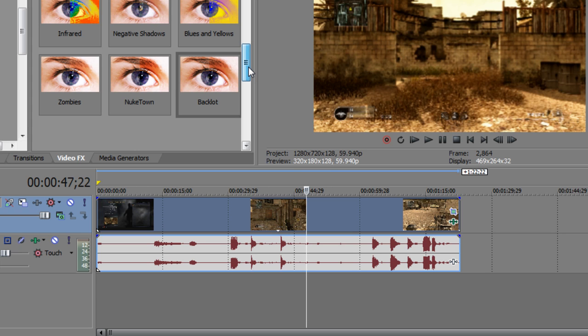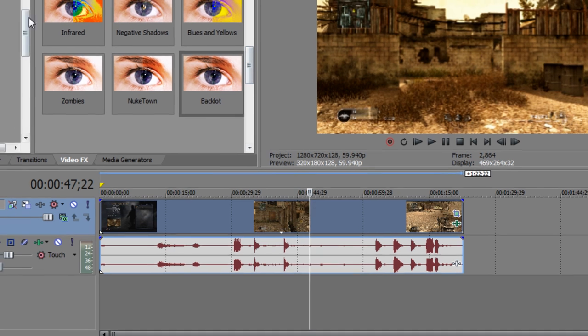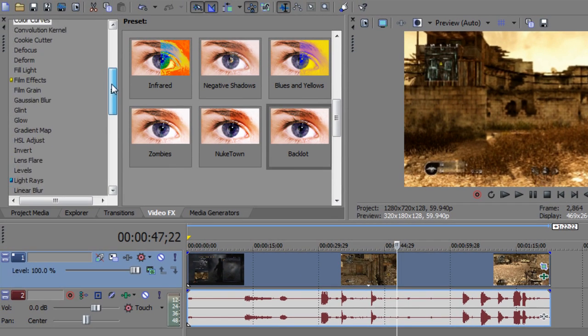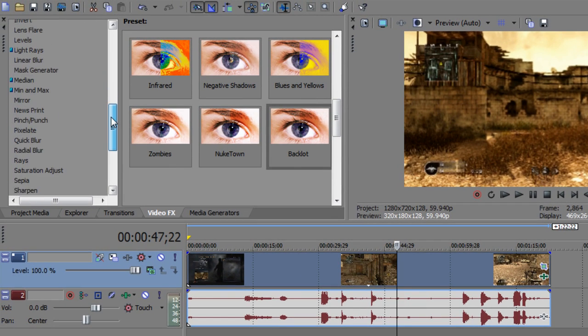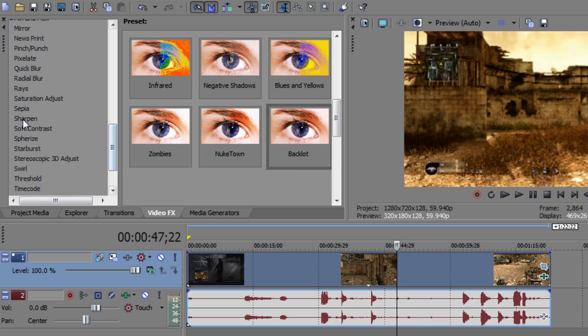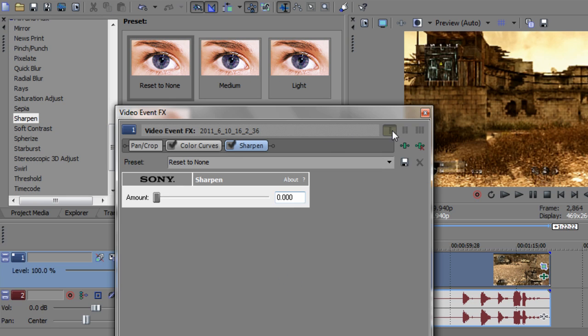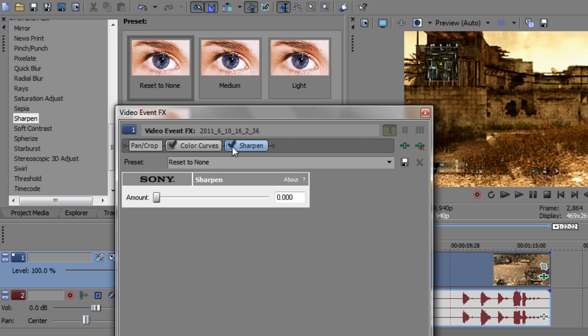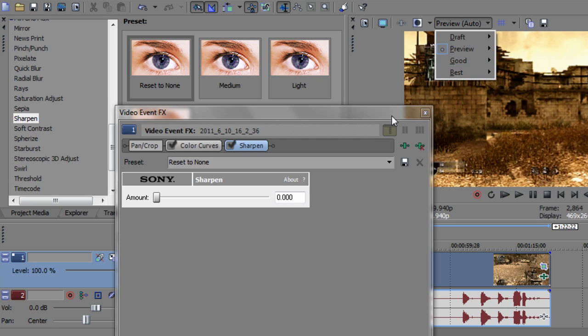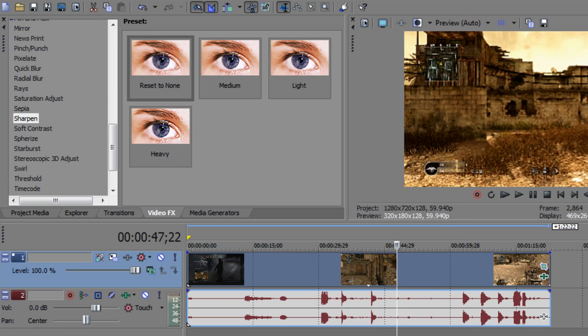The next thing is sharpen. Reset to none. You may think that doesn't do anything but it does. You might not be able to see it on my video but if you do it you will see it. Watch it here - uncheck, check - it makes everything crisper. Nice and crisp.